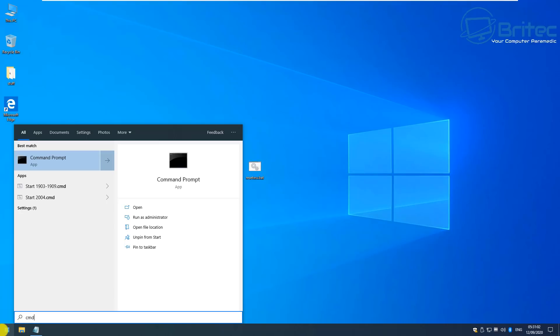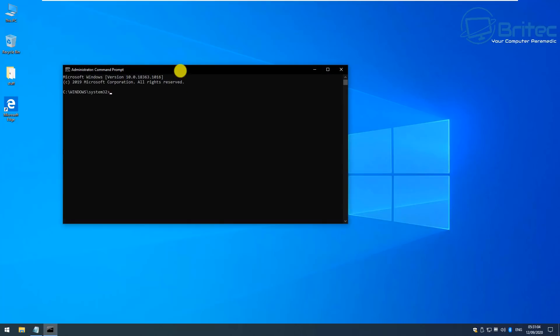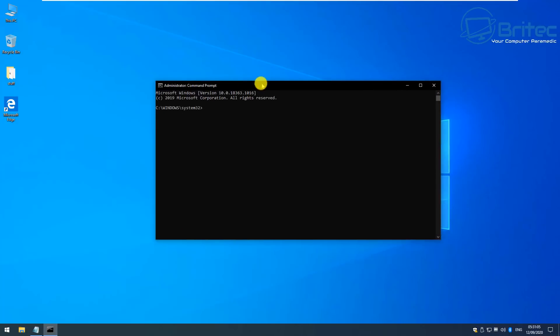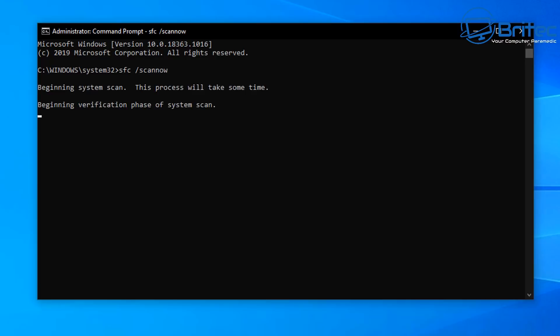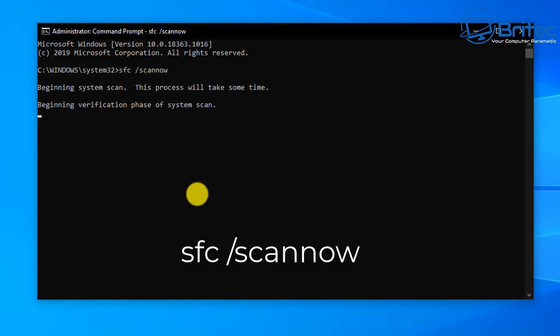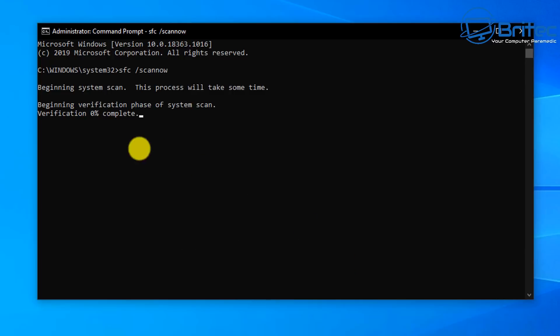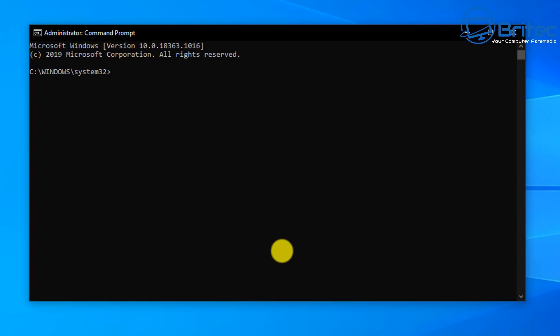What we're going to do now is run our command prompt by typing CMD in the search box and run that as administrator. Then type sfc space forward slash scannow, just like you see here, and then press enter. And what this will do is scan your system for any corrupt operating system files and rectify those so you can then continue with the update process. This might take a bit of time so be patient and let it run a scan on your system and it will verify those files.